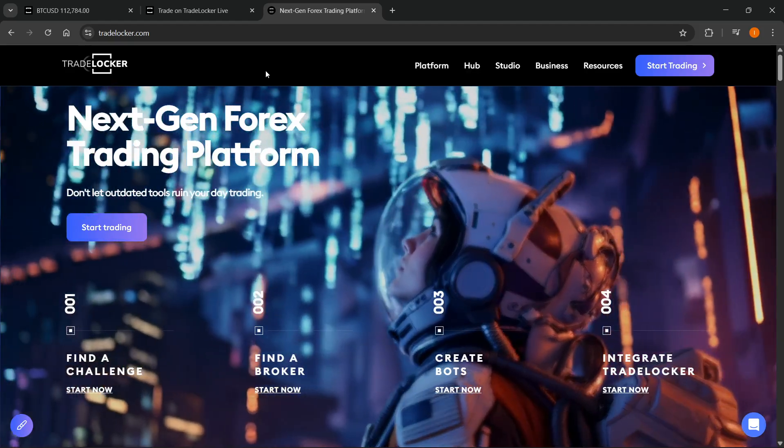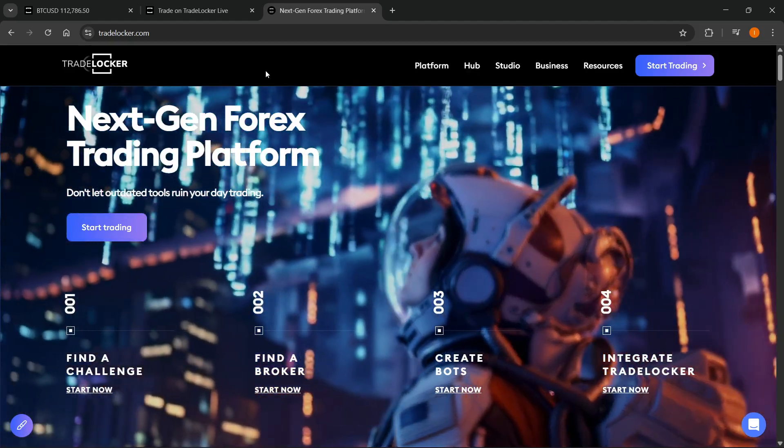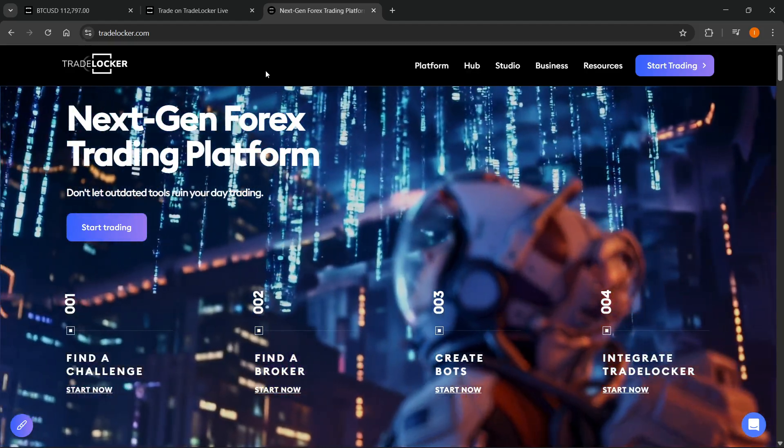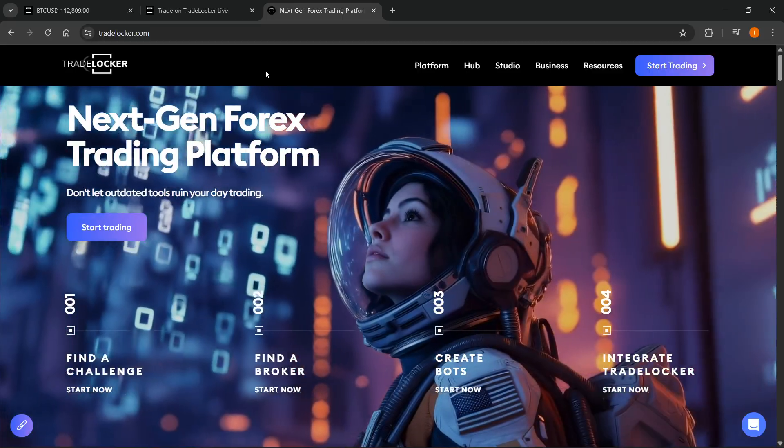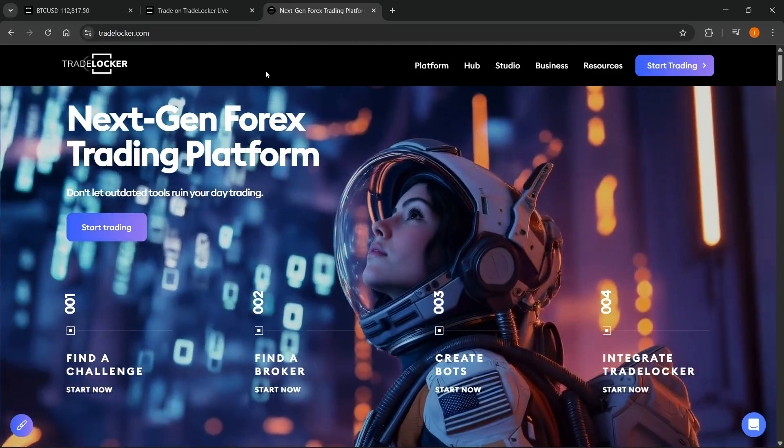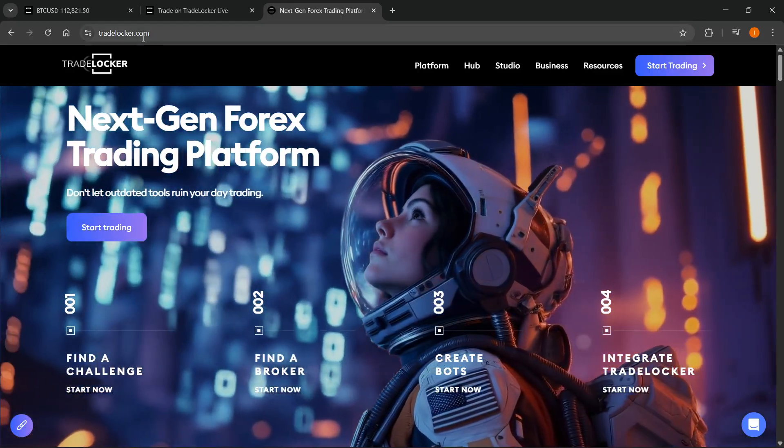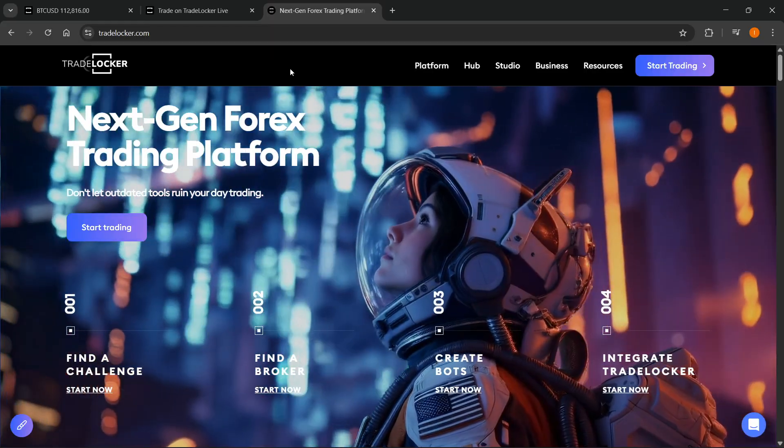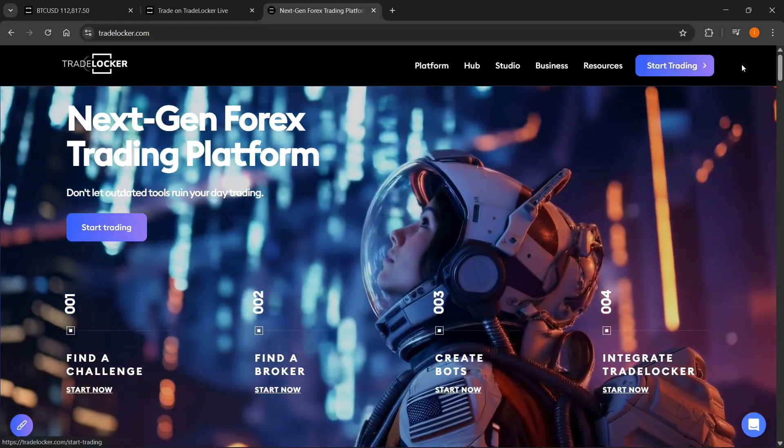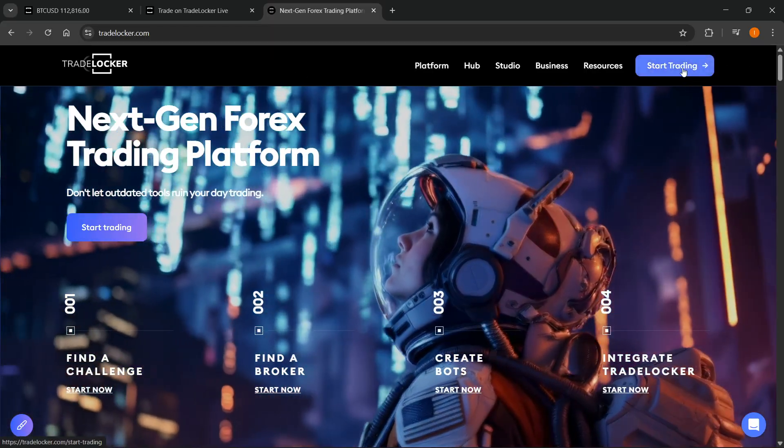In this video, I'm going to show you how to make a live account on TradeLocker. The first thing you want to do is go to TradeLocker.com and then on their website, you want to click on start trading at the top right.